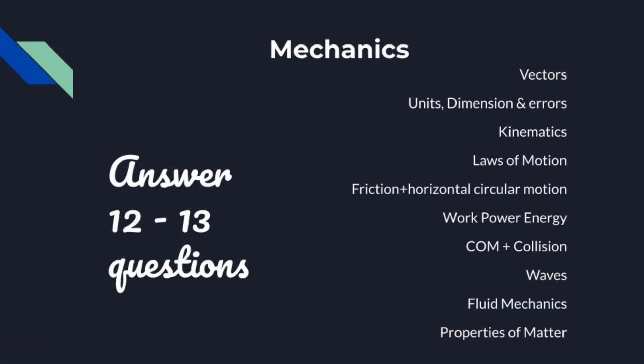Vectors, units and dimensions, kinematics, laws of motion, work power energy, center of mass and collision, rotation, friction, horizontal circular motion, waves, fluid mechanics, properties of matter. All of these come under Mechanics. For Mechanics we can attempt 12 to 13 questions, so you can score 48 marks.